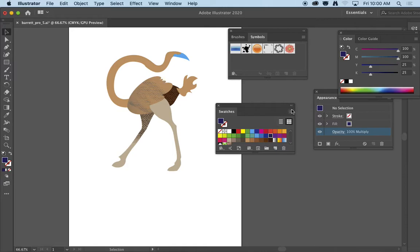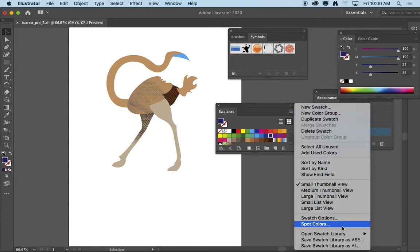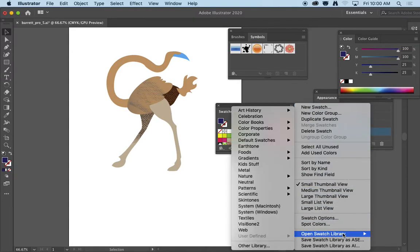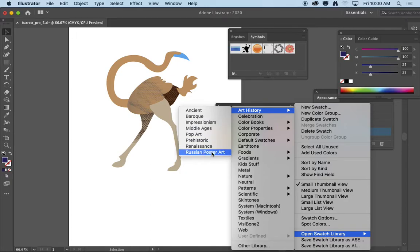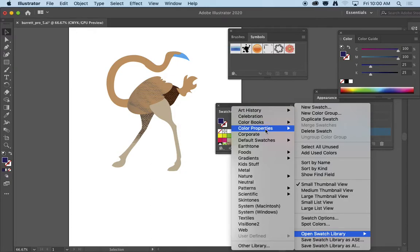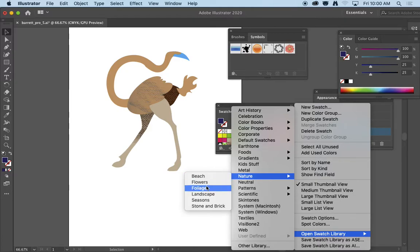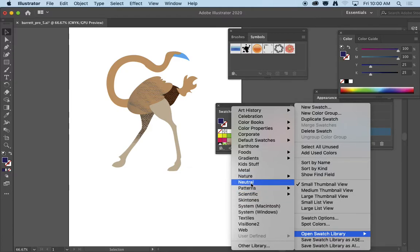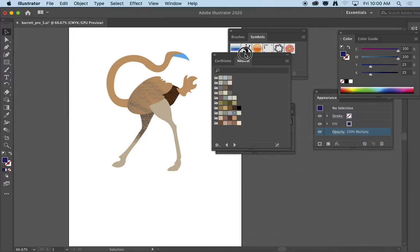In the little mini drop down of these three lines in the upper right corner, if I hold down on that, I can go down to open a library, and it allows me to pick all these different predetermined color palettes. So in art history, there's ancient, baroque, all these different color systems that are already set up. Under nature, there's beach, flowers, foliage, landscape. Let's just click on neutral here and see what that looks like.